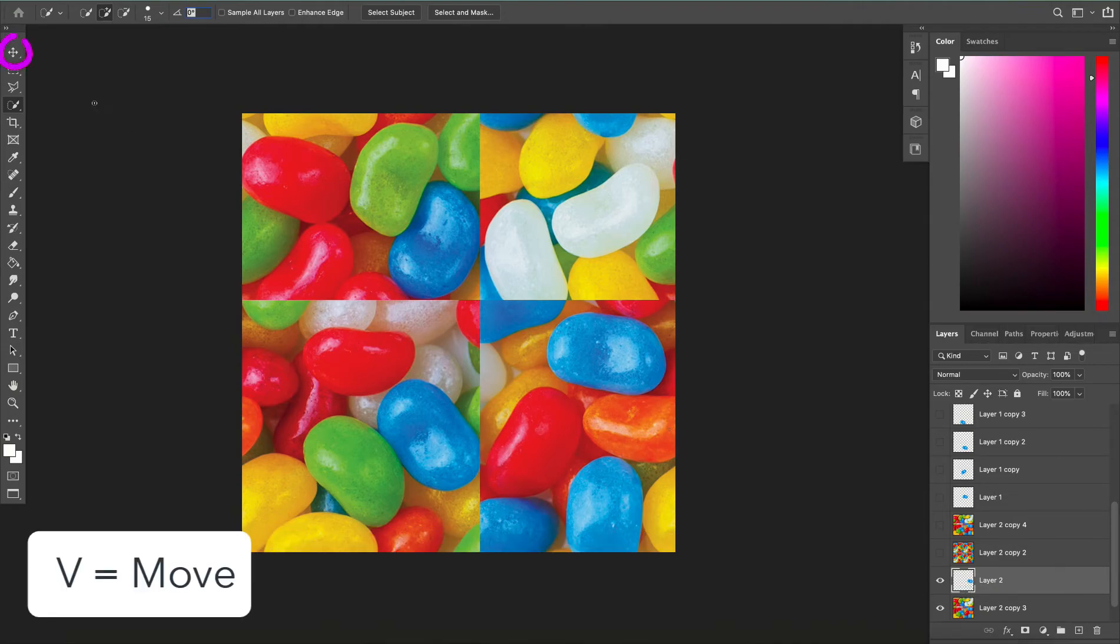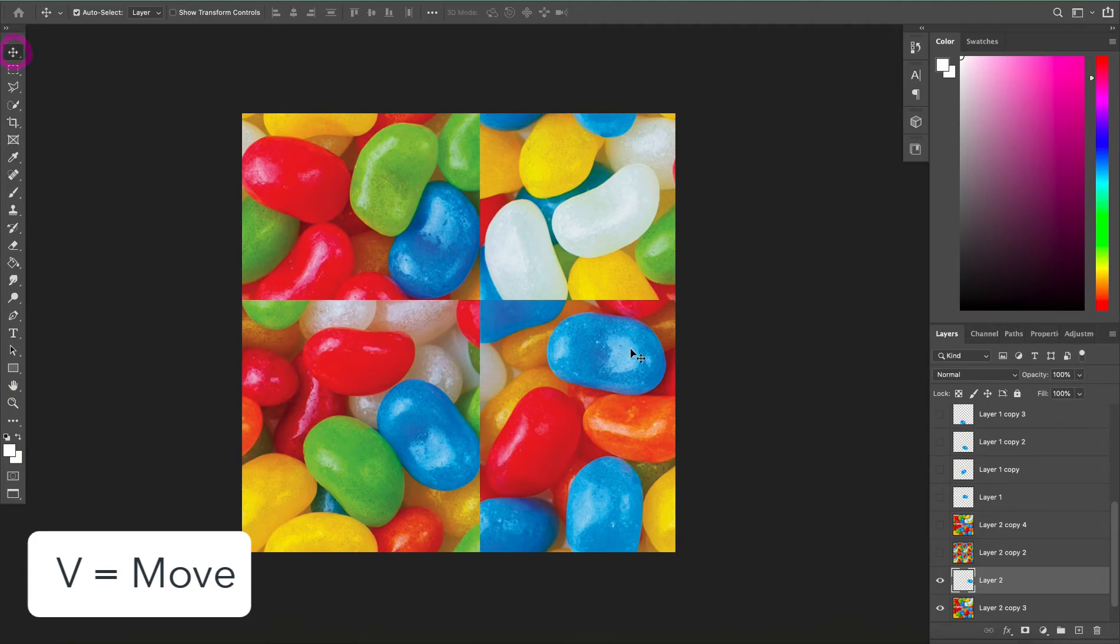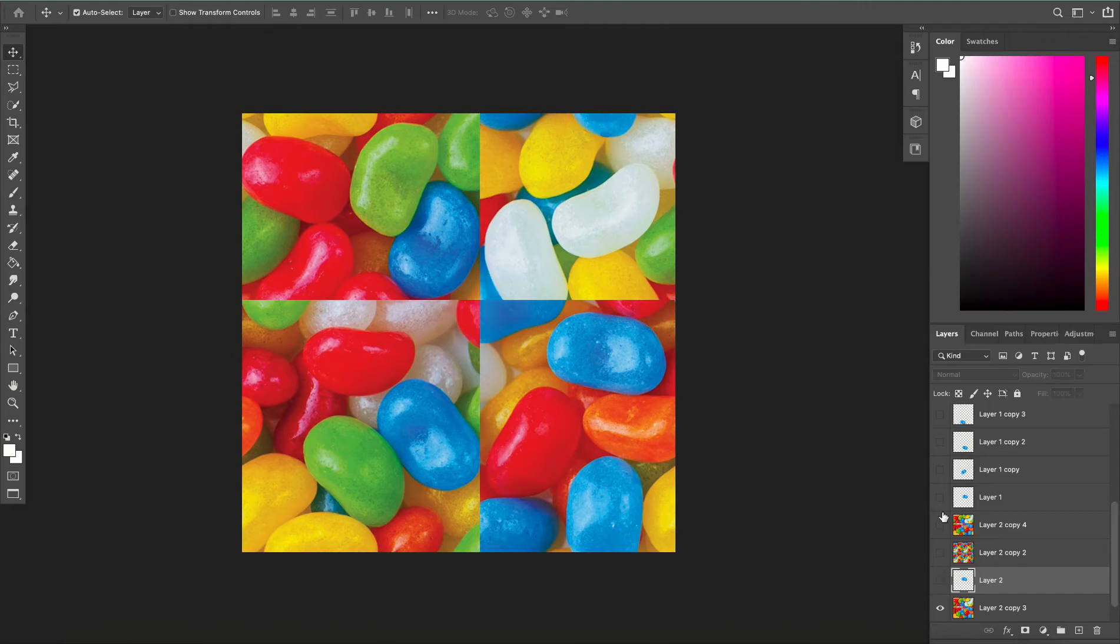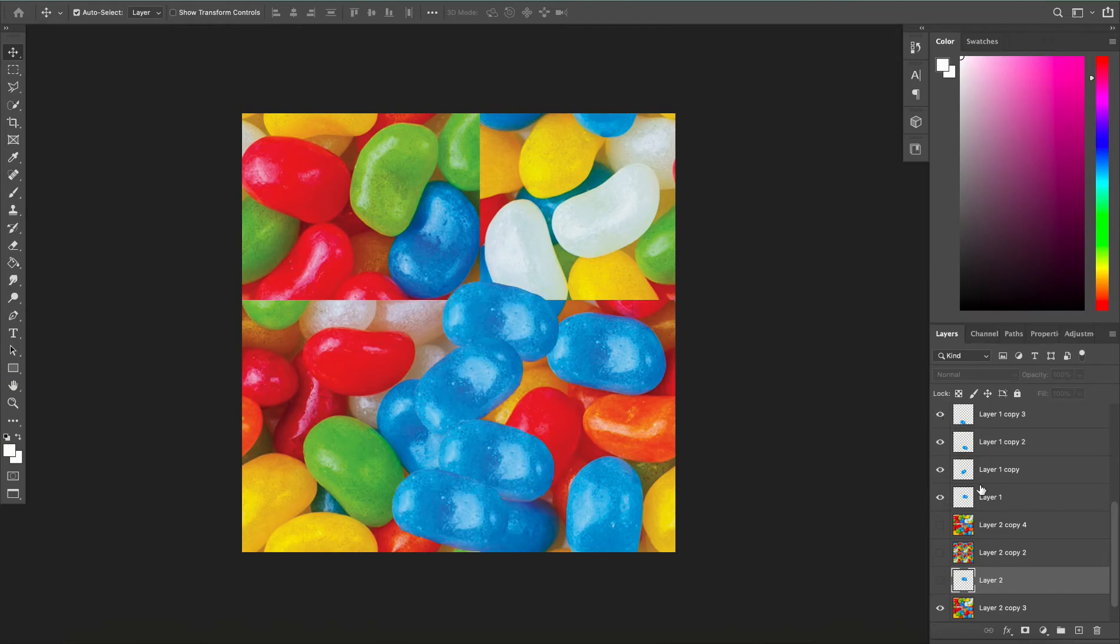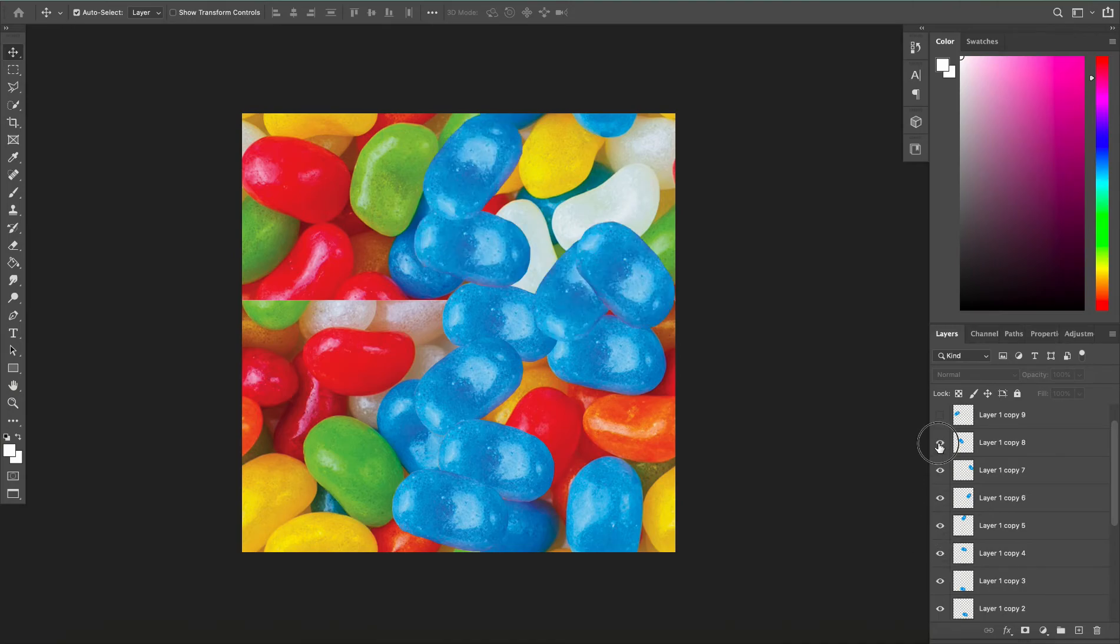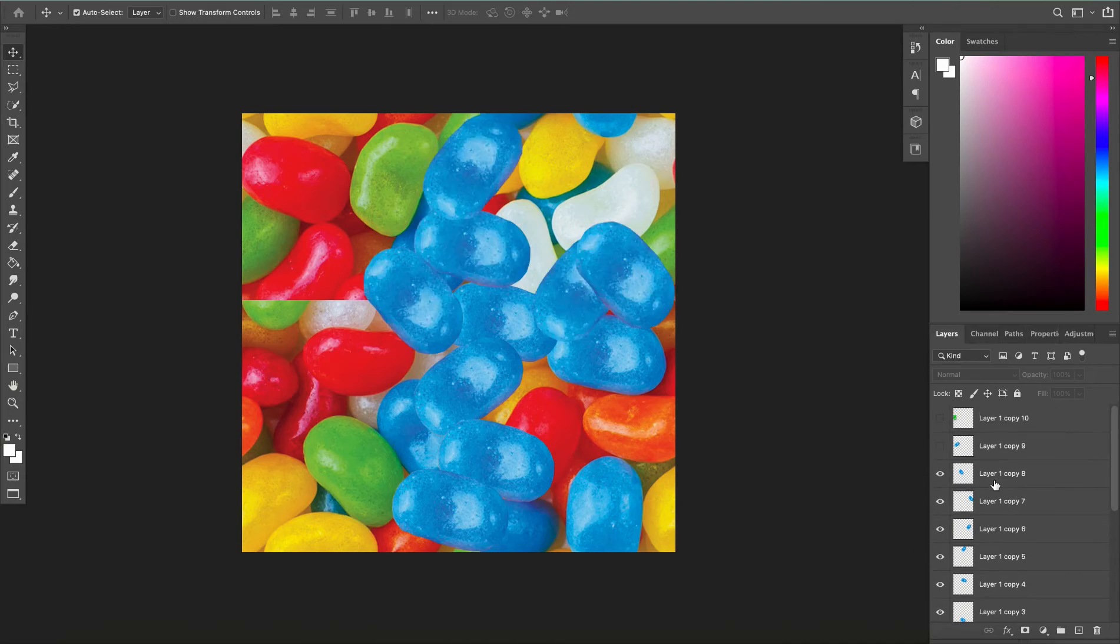Then I'm going to click the move tool and I'm going to select my jellybean and move it over this line that's created in the middle, and I'm just going to duplicate this jellybean over and over again until it fills all of the lines. And as I'm duplicating these I am rotating them as well so they look a little bit more natural.